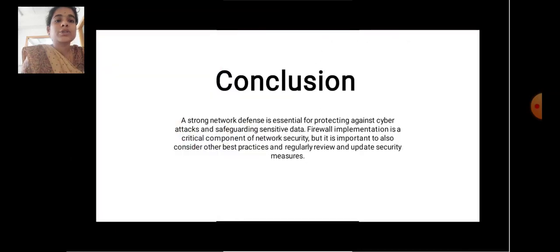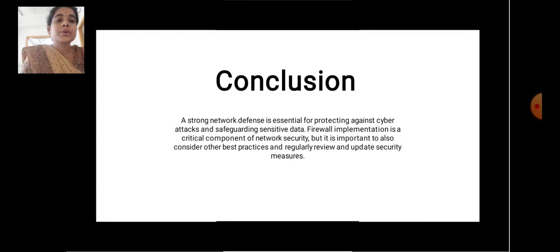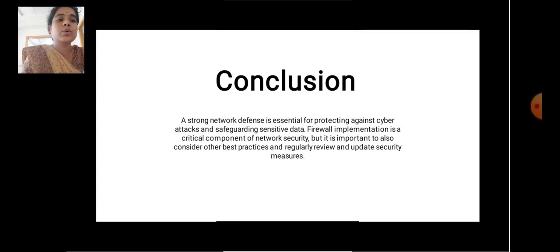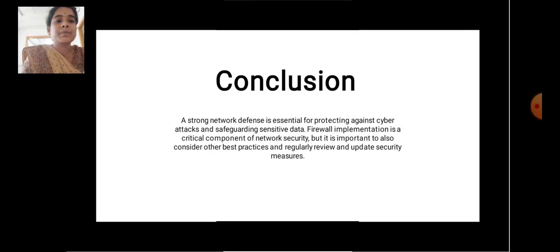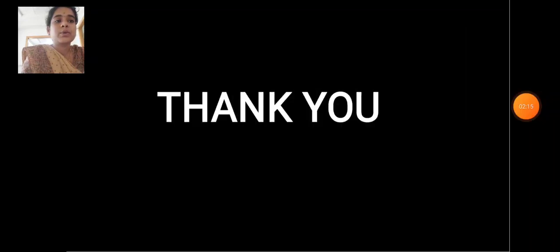Conclusion. A strong network defense is essential for protecting against cyber attacks and safeguarding sensitive data. Firewall implementation is a critical component of network security, but it is also important to consider other best practices and regularly review and update security measures. Thank you.